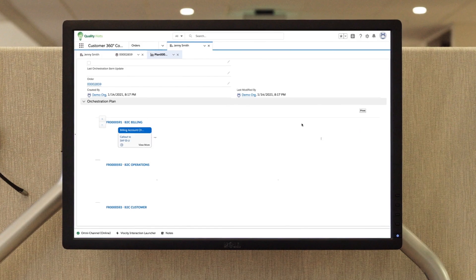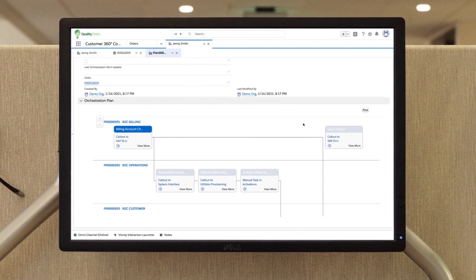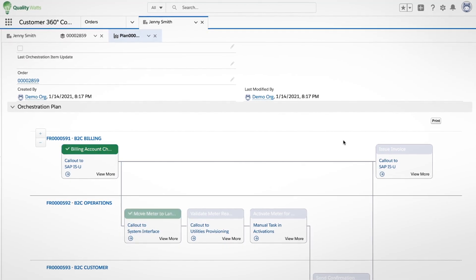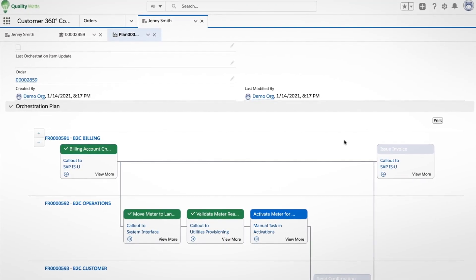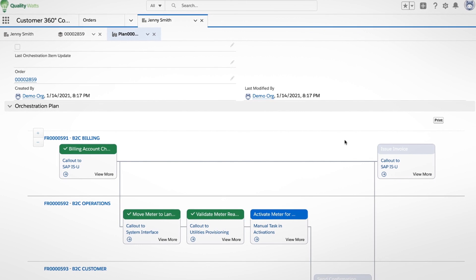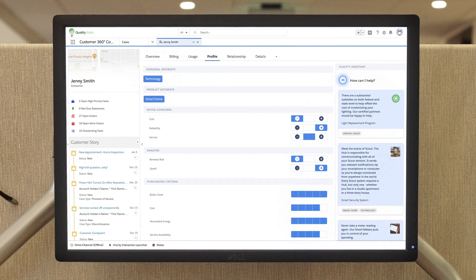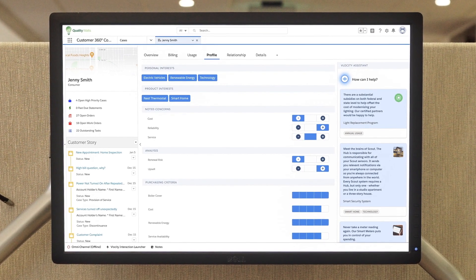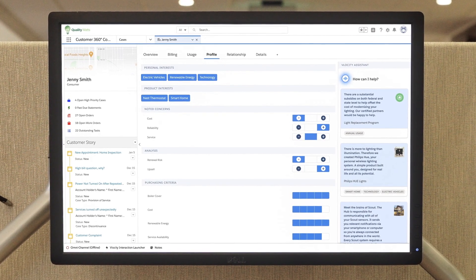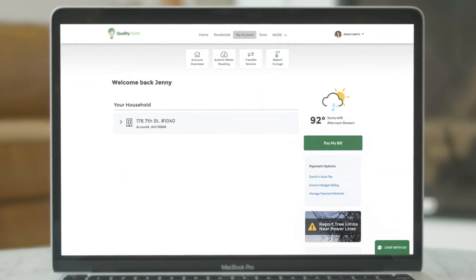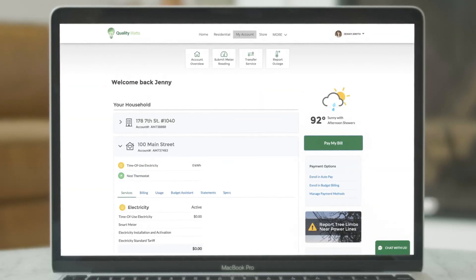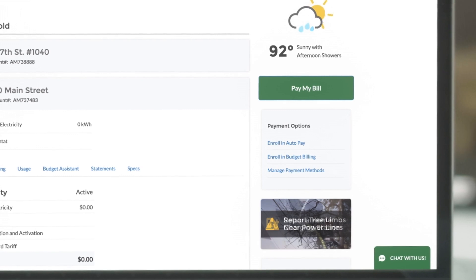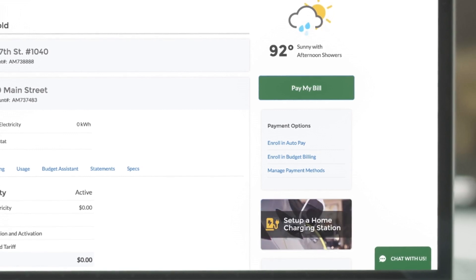With data integrations from existing back-end CIS and MDM systems to ensure a streamlined service experience, a utility has a comprehensive profile view for each customer to deliver a highly personalized and predictive experience, like sharing special offers for programs or new rates and products.